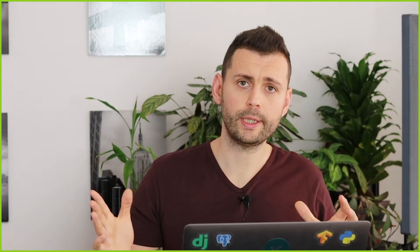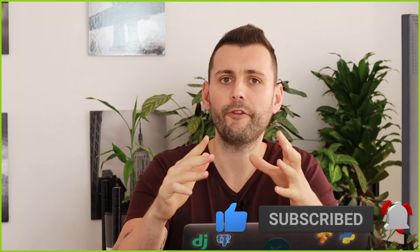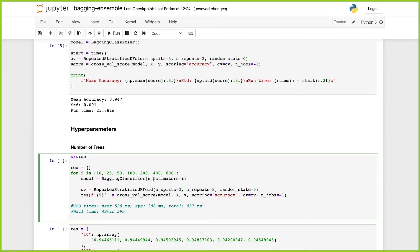That result doesn't tell us much because we ran it once with the default number of trees and default number of samples. So now we're going to tweak the number of decision trees to see how it affects model performance. We'll create a for loop going through 10, 25, 50, 100, 200, 400, and 800 decision trees, then plot the results. We create a BaggingClassifier passing in the number of estimators from this list and perform cross-validation using RepeatedStratifiedKFold with three splits.